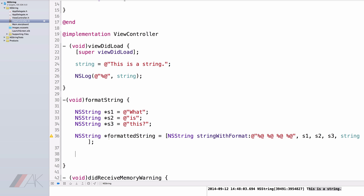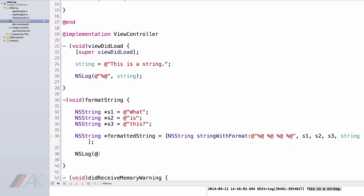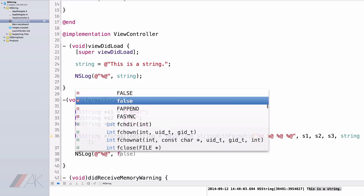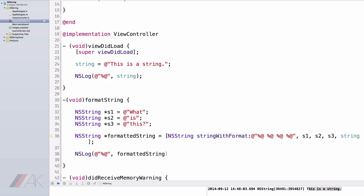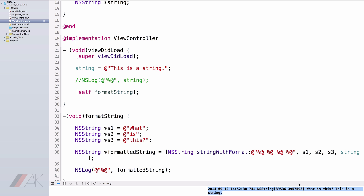Let's put this into the NSLog quickly. I'm going to type NSLog, open parenthesis, at-quote, percent-at, comma, formattedString, end parenthesis, semicolon. Because this is a method, I'm going to call it in our viewDidLoad: self formatString, end square bracket, semicolon. Now when we run our project, in our log we'll see "what is this? This is a String." That is how we format strings.